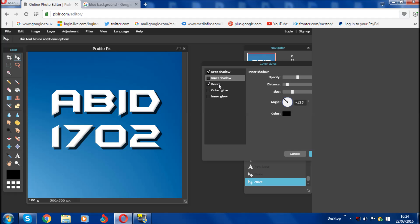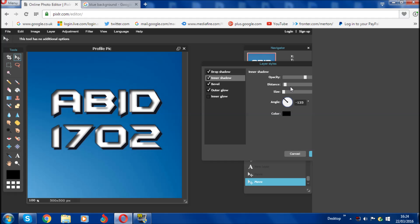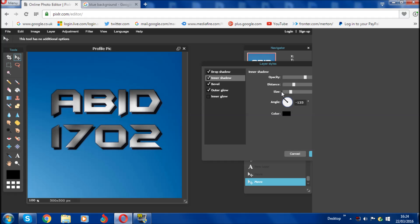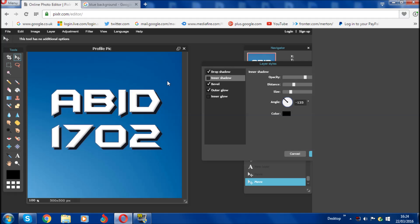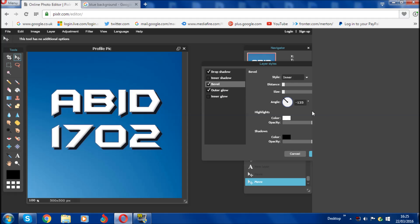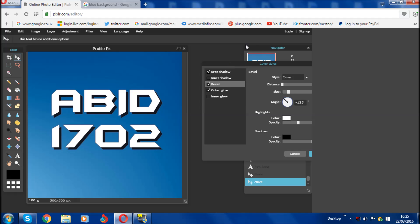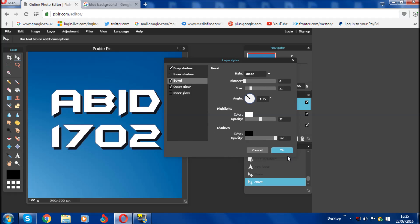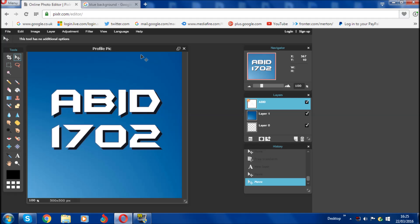You can also add a bevel — that basically makes the text look a bit 3D. You can add outer glow and inner glow as well, and customize all of that. Bevel is actually quite good — if you change the size you can make it more 3D-ish. Once you've done all your settings, click OK. That's pretty much the text done.